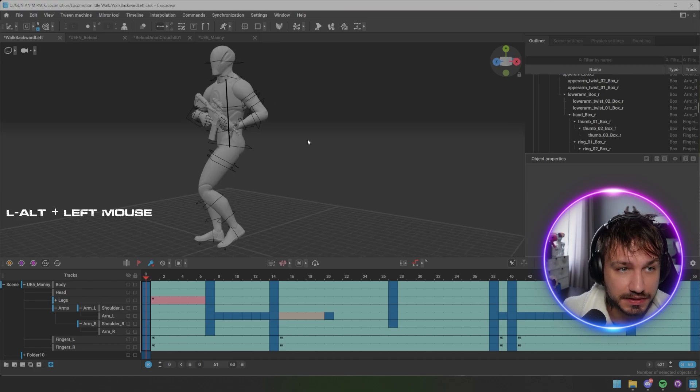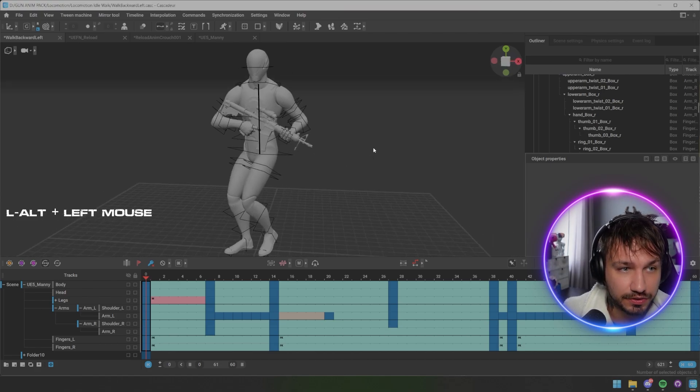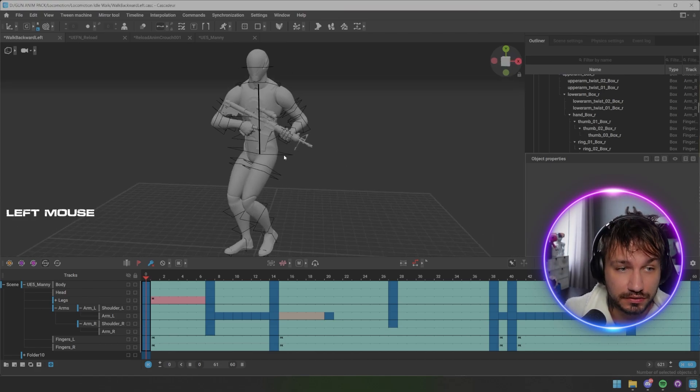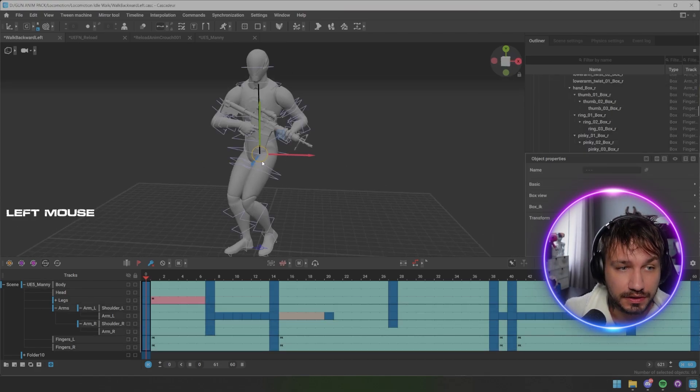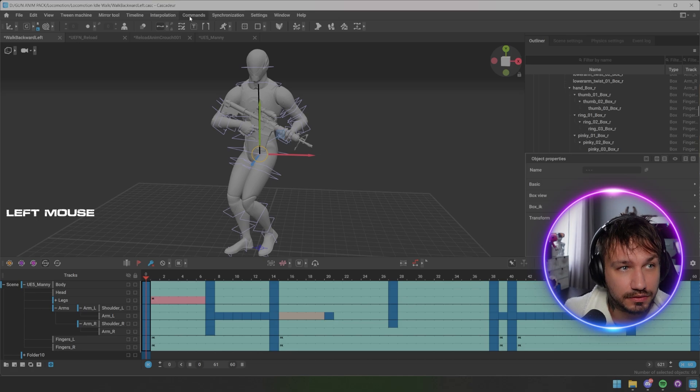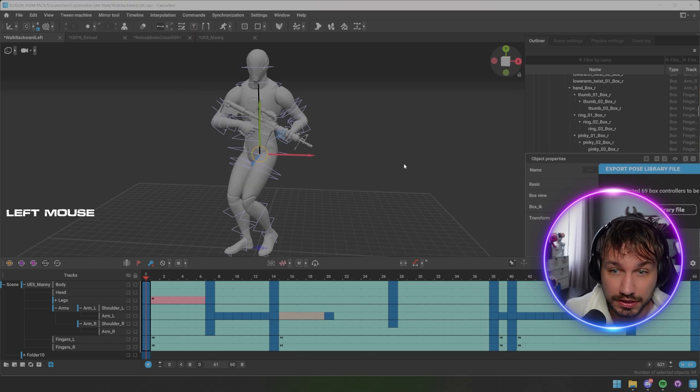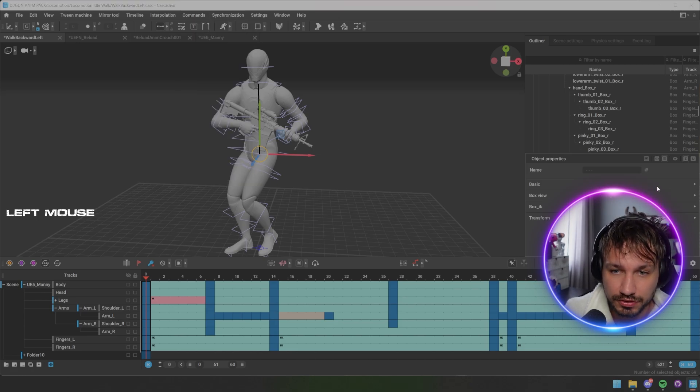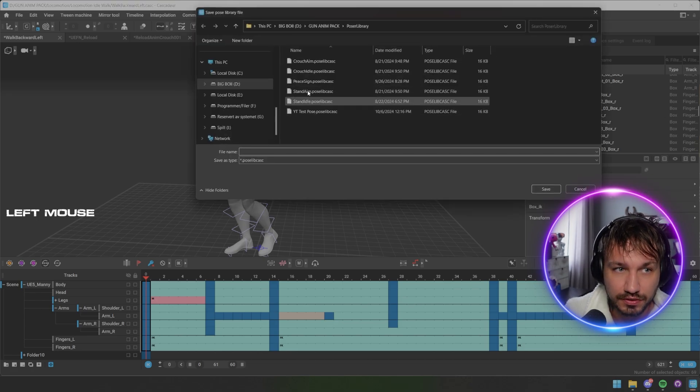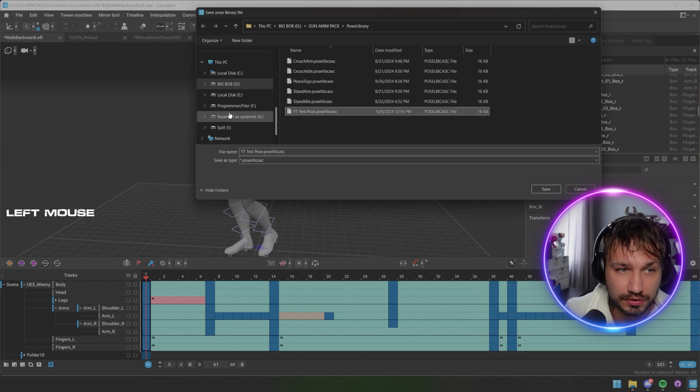So the way it works is basically that you go in, and let's say this is the returning pose when we're going to have a walk cycle, right? We select all the box colliders here and we take box collider export.